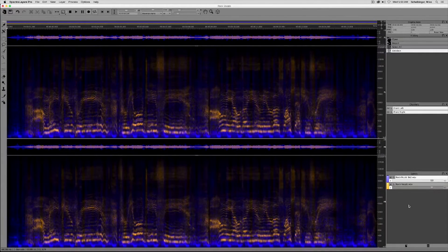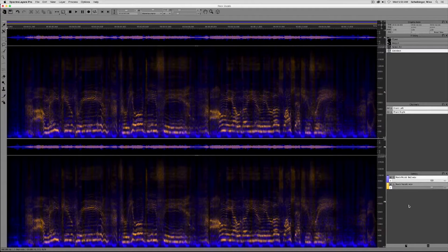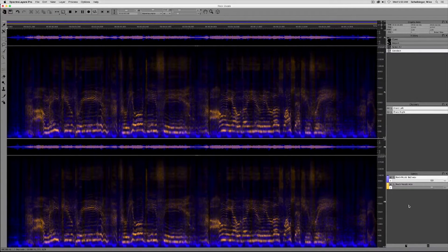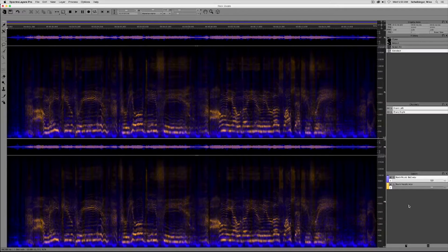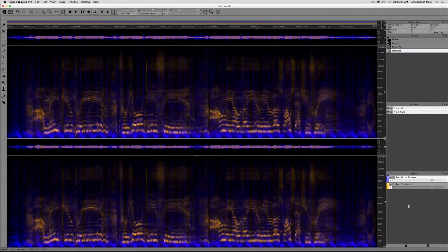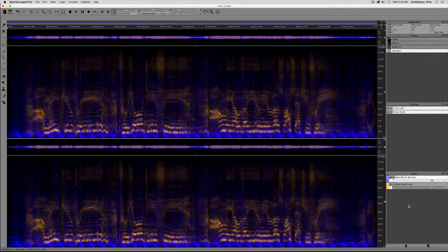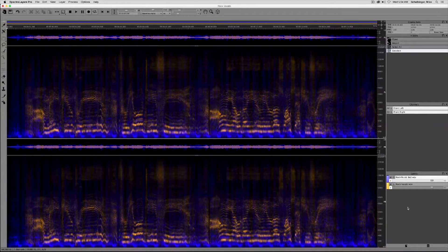We have a music bed and a highly produced vocal track with a lot of detail. The objective is to create a wide open space for the vocal track to breathe in the mix.